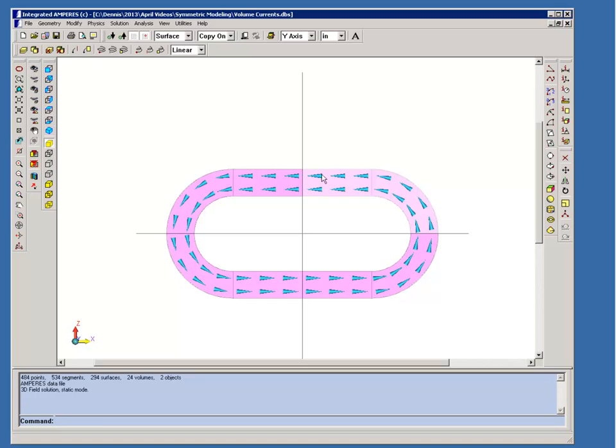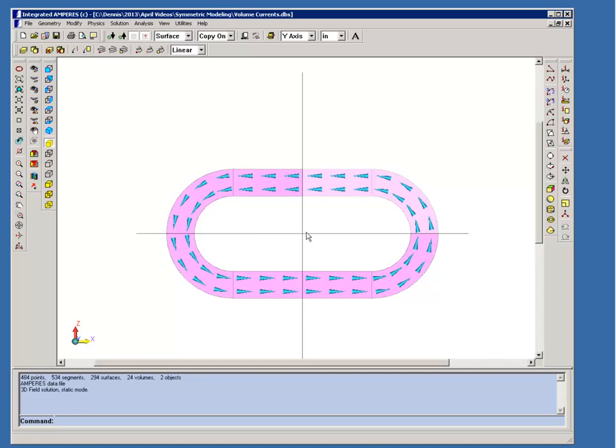So across x equals zero, the x equals zero cutting plane is here. You'll notice on this side the currents on this elbow are in the positive direction and then they're in the negative direction on the other side. So that's clearly anti-symmetry. And similarly, if we consider the z equals zero cutting plane, well above the cutting plane they're heading in the negative direction and below they're heading in the positive direction. So in both cases you have anti-symmetry.